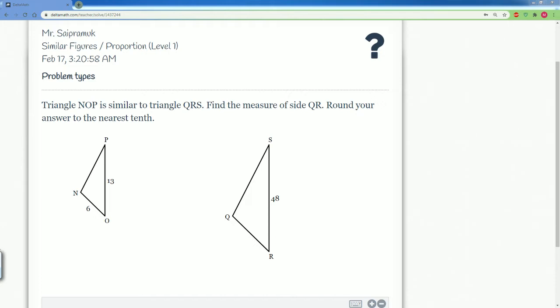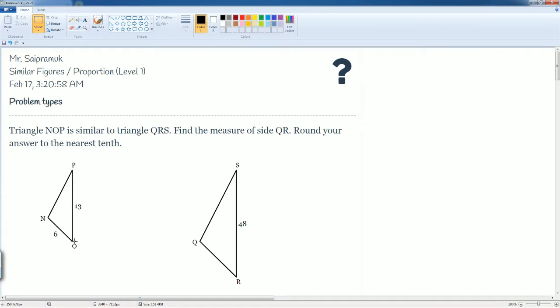Here you're given that the triangle NOP is similar to triangle QRS. You're going to find the measure of side QR, rounding your answer to the nearest tenth. There's something very interesting that you should notice. The fact that they're similar allows us to set up a proportion.